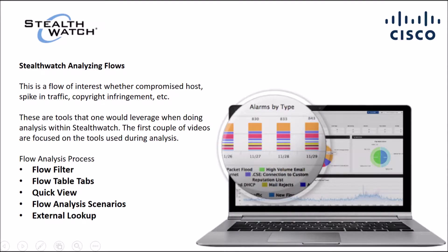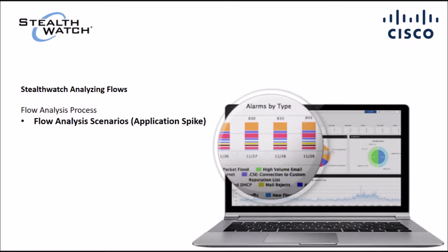Again, StealthWatch is used to find things like compromised hosts, spikes in traffic, copyright infringement, APTs, zero days, etc. Tons of capabilities. So today we're going to focus on application spikes.